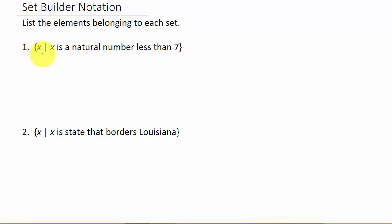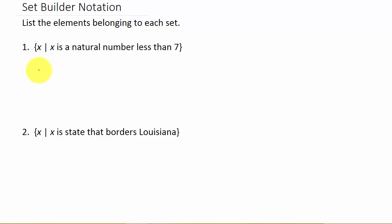The way that this reads is the set of all x values, or the set of all x such that - that's what the line's for, such that - x is a natural number less than seven. So what they want us to do is list the elements of the set.